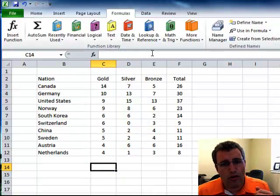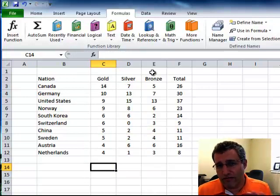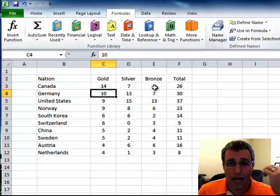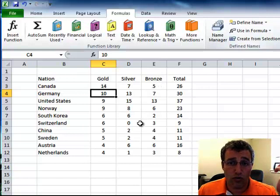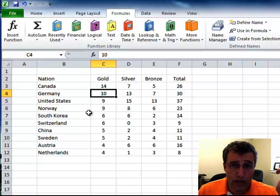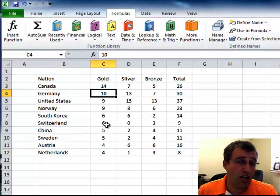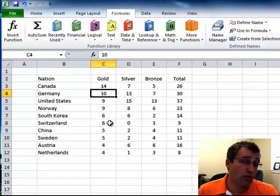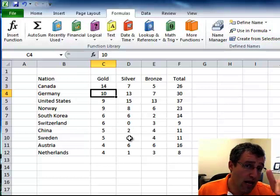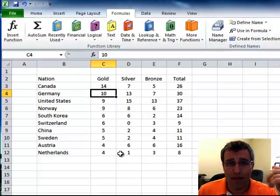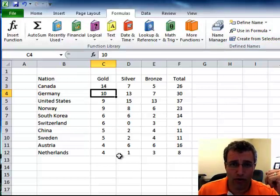It's a great way of pulling data out of a list very simply, simply by naming your ranges. So select your range, define names, create from selection, and then equals one name, space, the second name, and it finds the result for you.